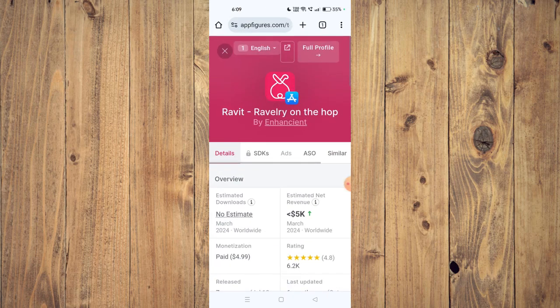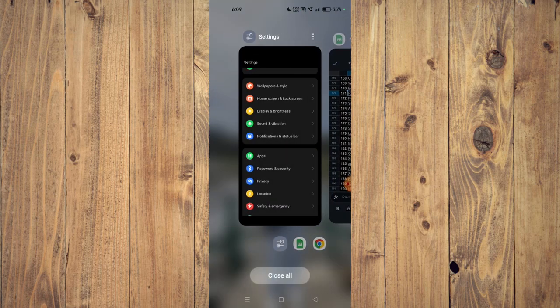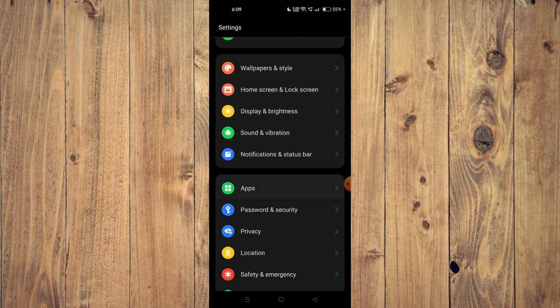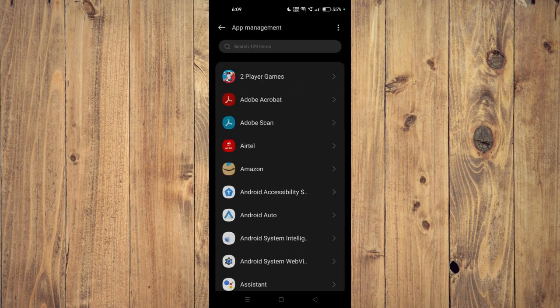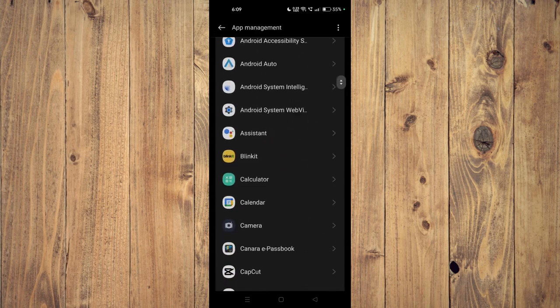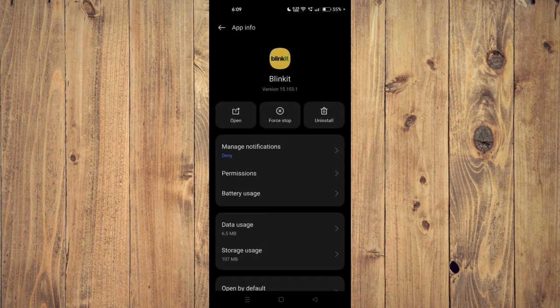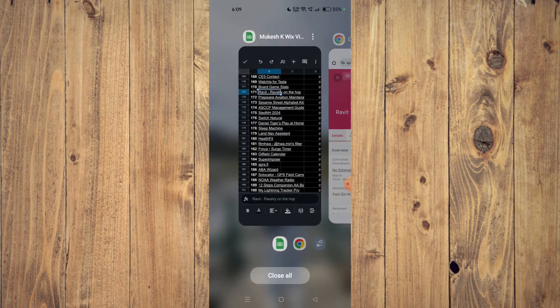If it's still not working, then you have to open your settings and then open Apps. Now you have to open App Management and then scroll down and open your app. Then you have to click on Force Stop and then Uninstall. Now the app will start working properly.